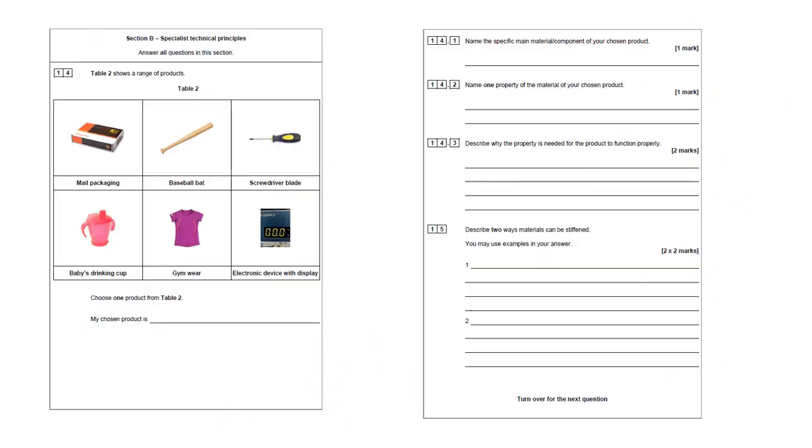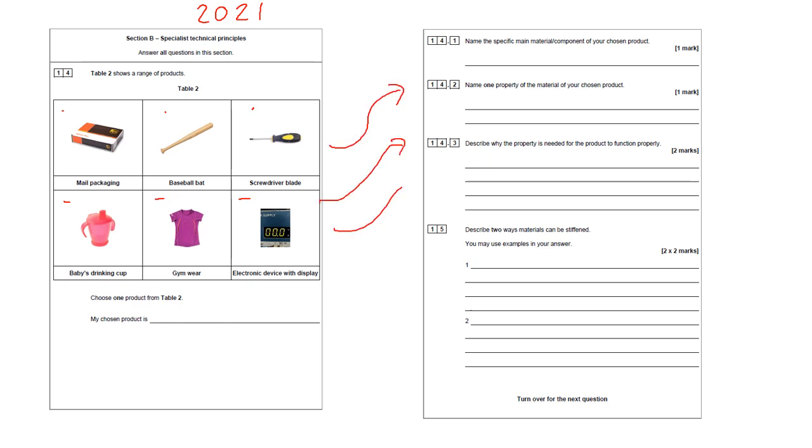Right, this is I think the 2021 Section B. So let's have a look at this. This is quite a common question. Table two shows a range of products. Again, notice that we've got all different types of material specialisms here. We've got paper and board, timber, metals, polymers, textiles, electronics. So when you get something like this, make sure that you look ahead at what you're being asked before you pick the product, because it's asking you to name a specific main material, name a property of the material, and describe why the property is needed for the product to function properly.